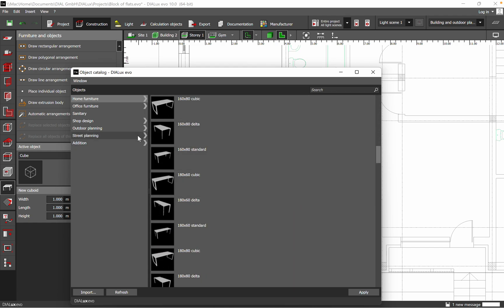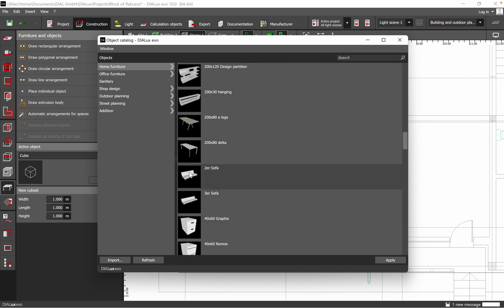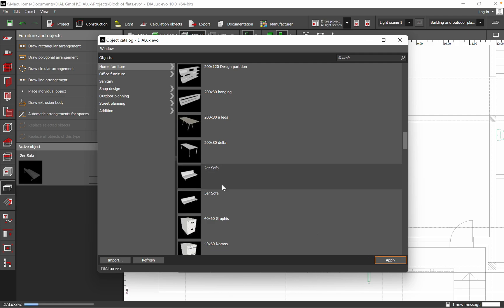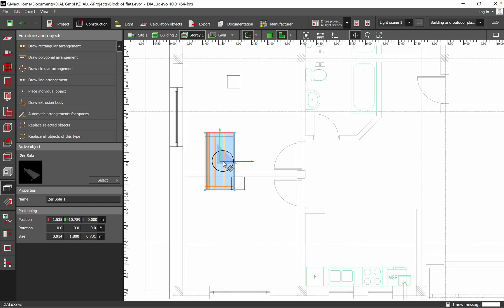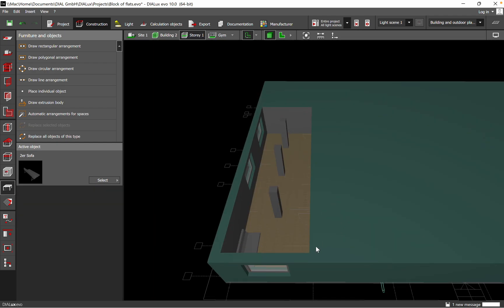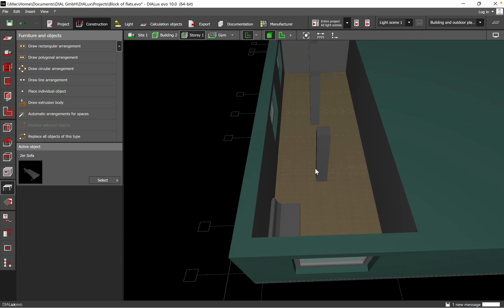Let's add some furniture. If you want to have a sofa, you can just click on it, apply, and then move it into position. You can drag and drop to place it — for example on this corner.